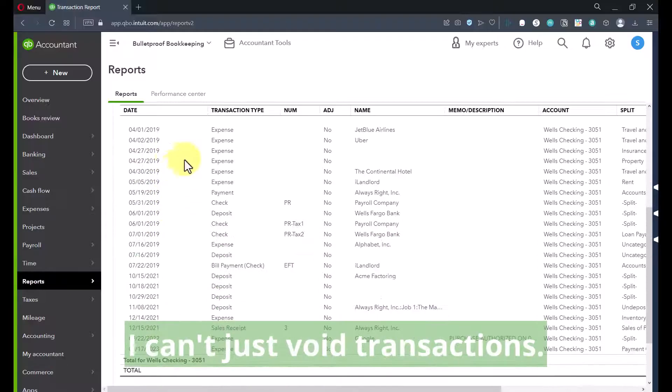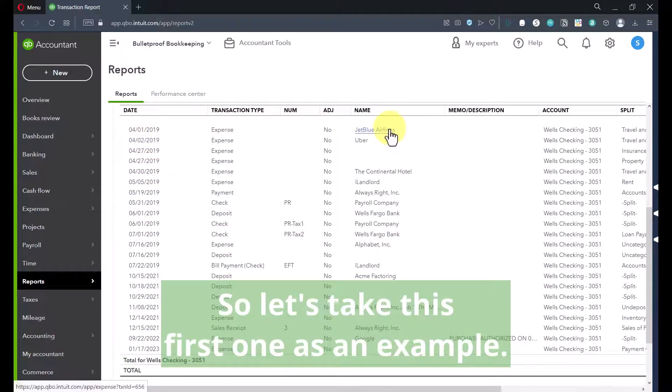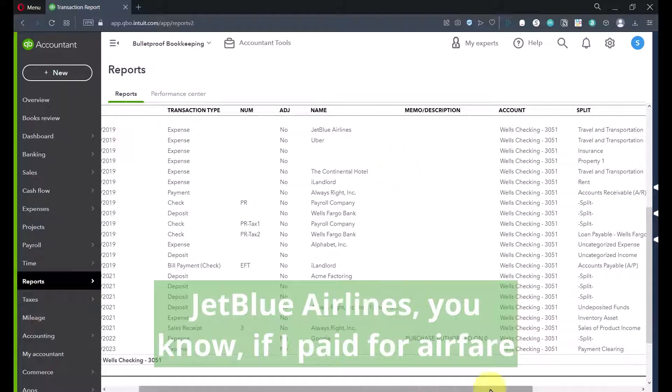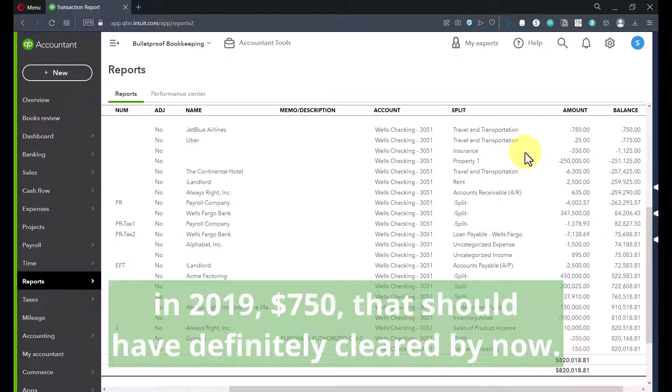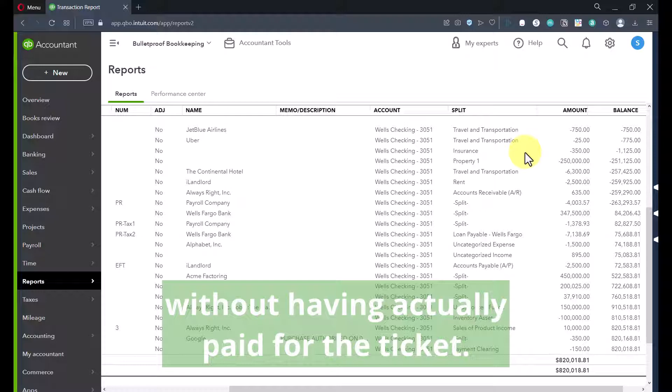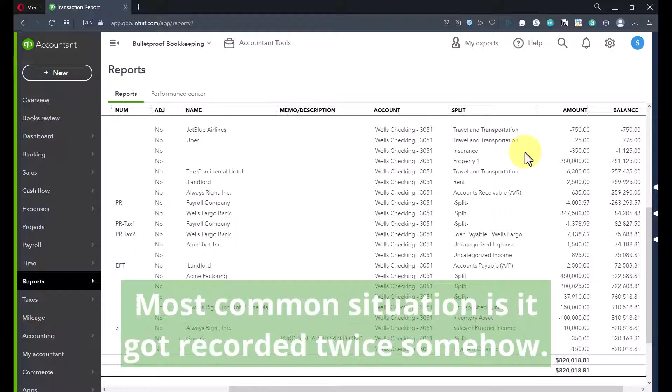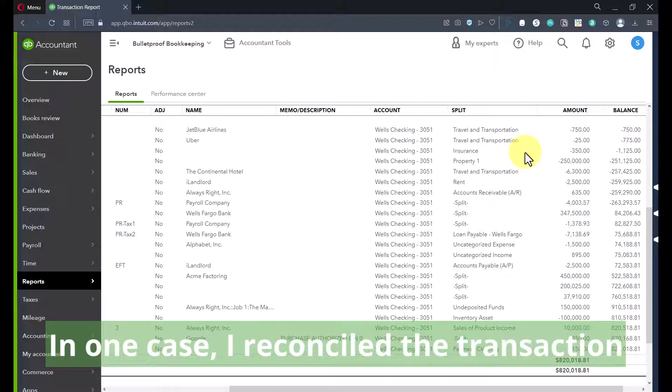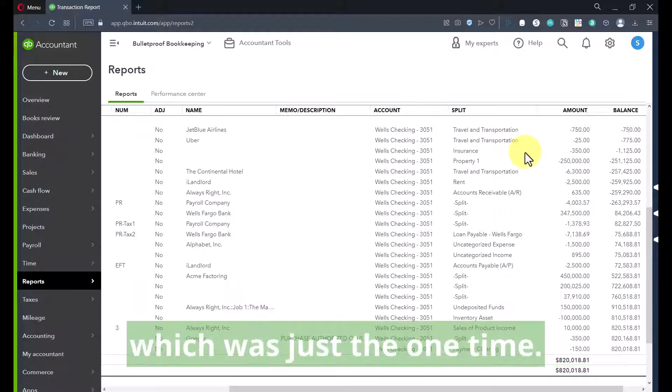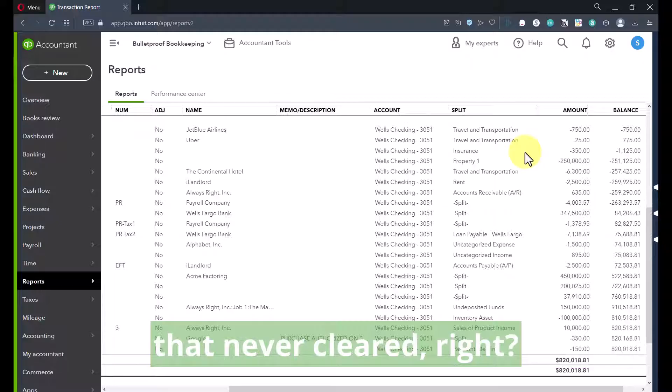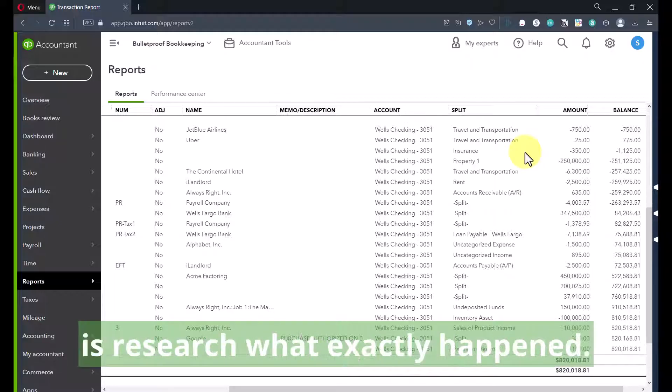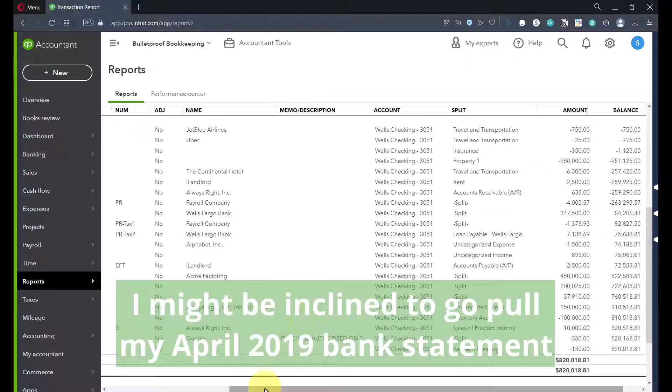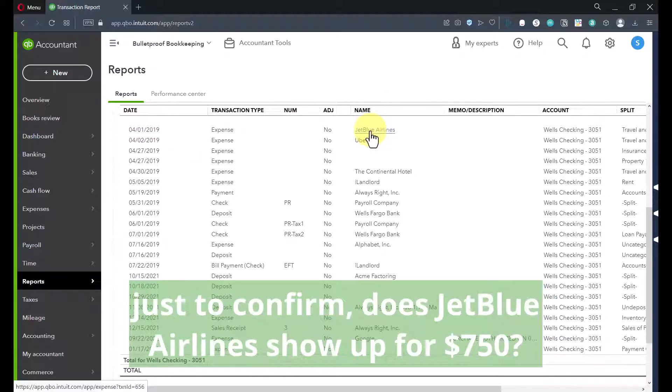Now what to do? I can't just void transactions. So let's take this first one as an example. JetBlue Airlines, if I paid for airfare in 2019, $750, that should have definitely cleared by now. There's no way JetBlue would have let me on the plane without having actually paid for the ticket. So there could be a number of reasons this could happen. Most common situation is it got recorded twice somehow. In one case, I reconciled the transaction because I reconciled it against what cleared the bank, which was just the one time. And somehow we got a duplicate in there that never cleared.